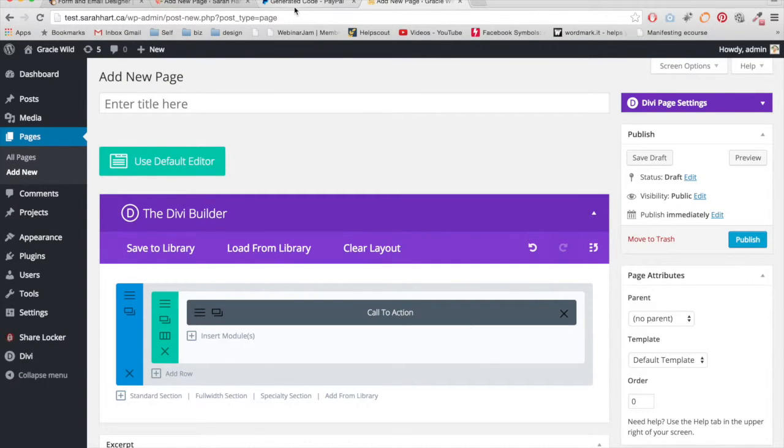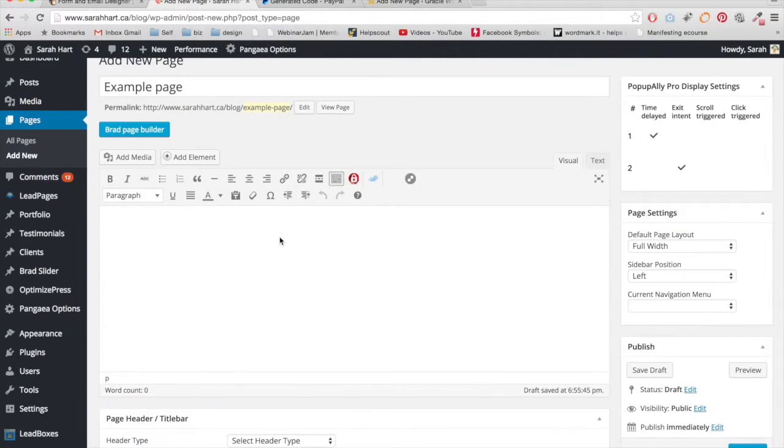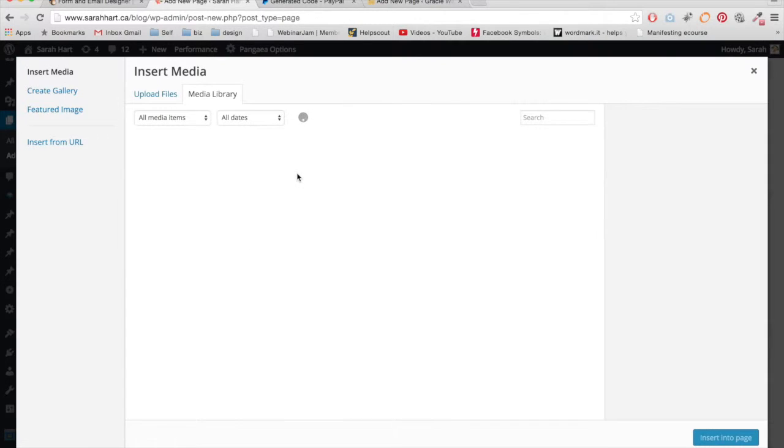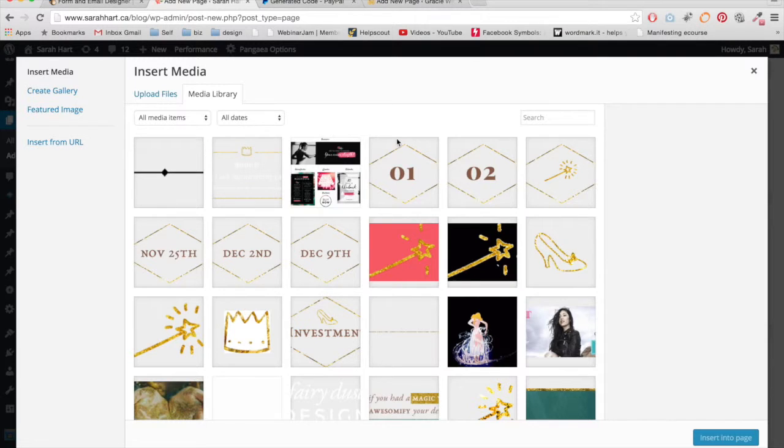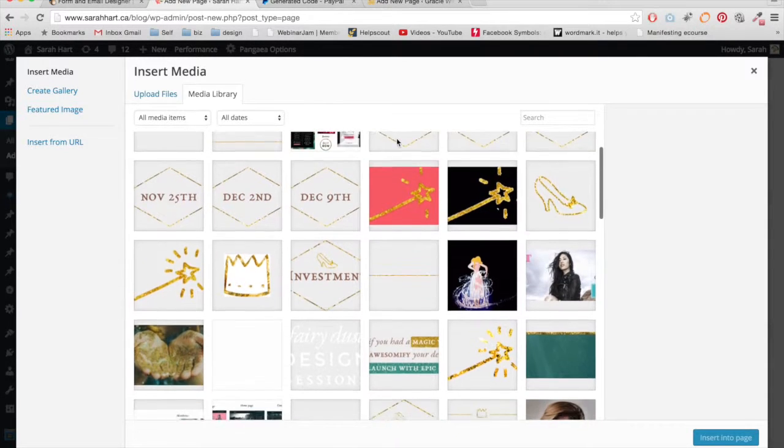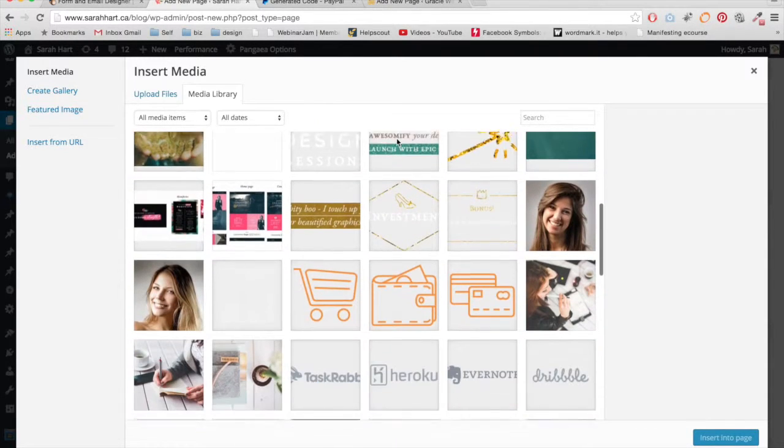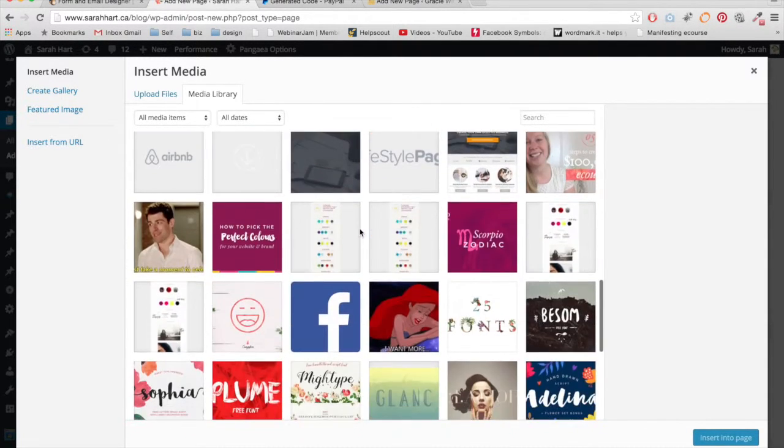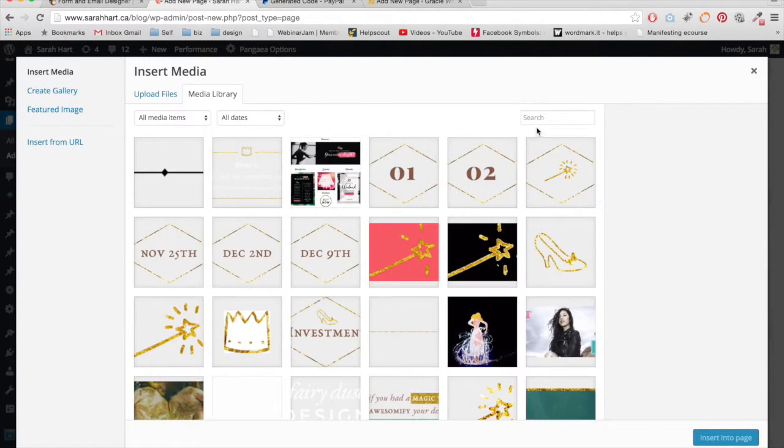Or if you're not using Divi Theme or a theme that has kind of these pre-made buttons, you can add an image as a button. So I'm just going to add media. Maybe I created a button for my website. So let me just pick a button here.